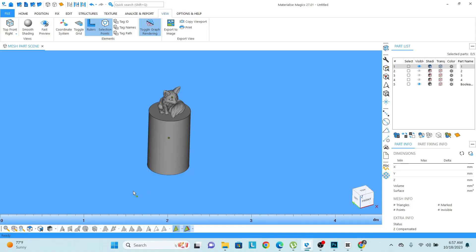Hello friends, this is Imran. In this video we are going to learn how we can check the dimensions and also how we can analyze the thicknesses of any model.